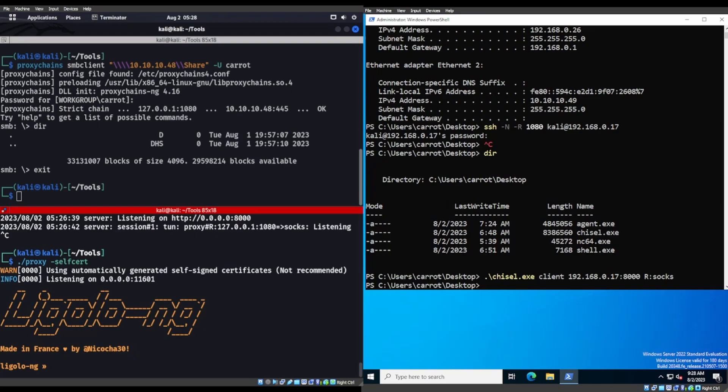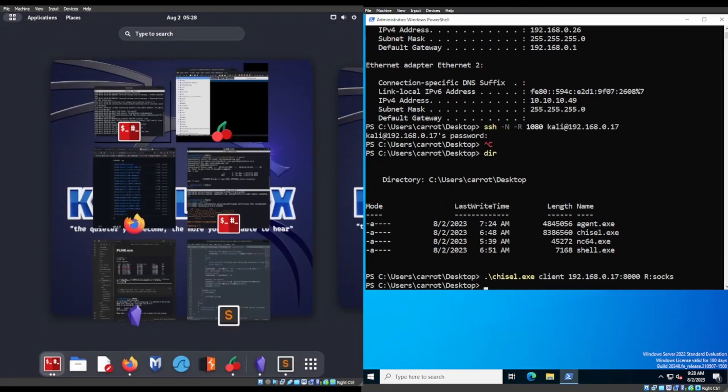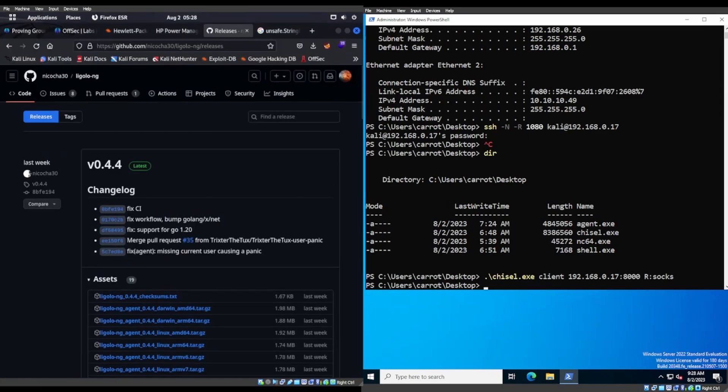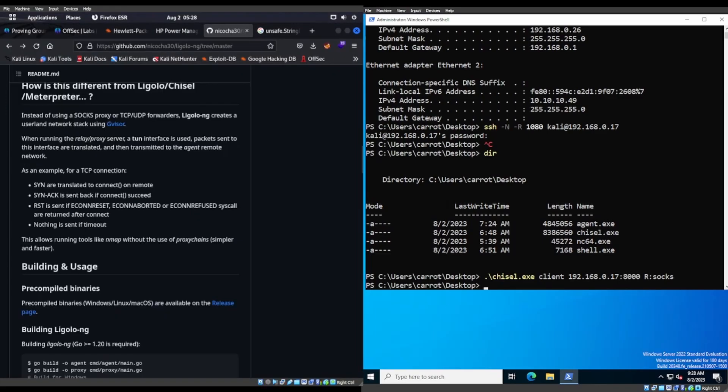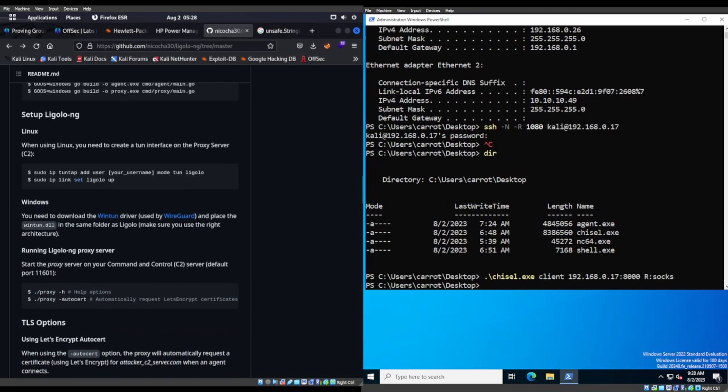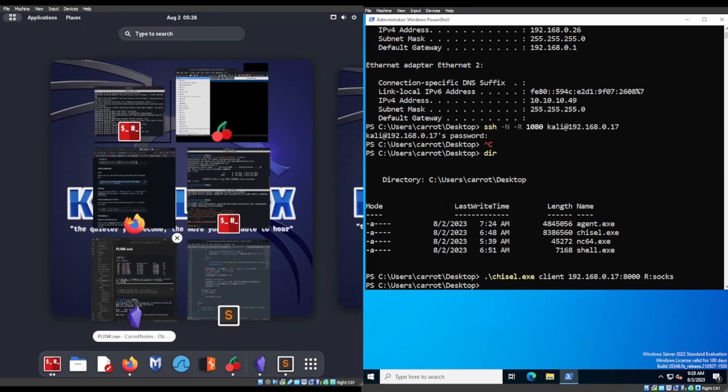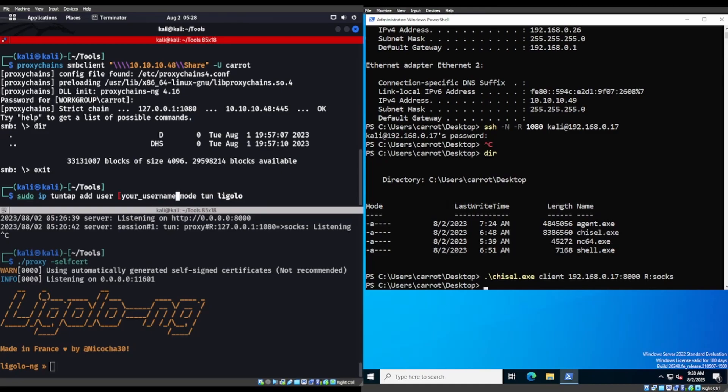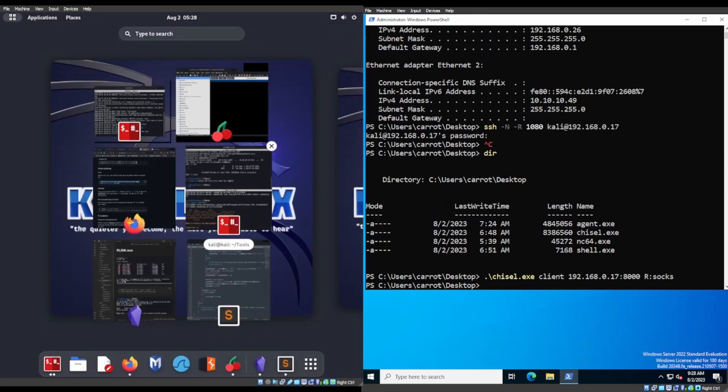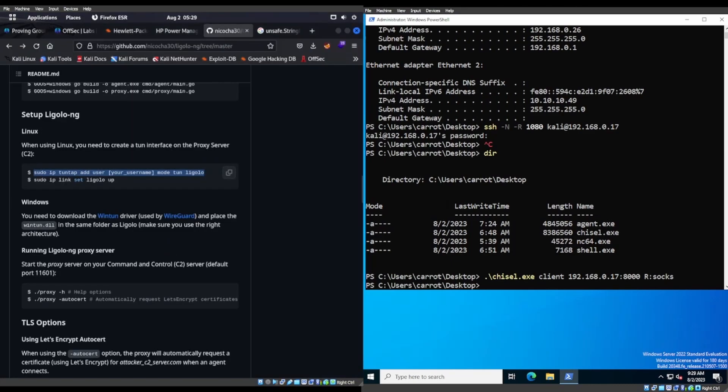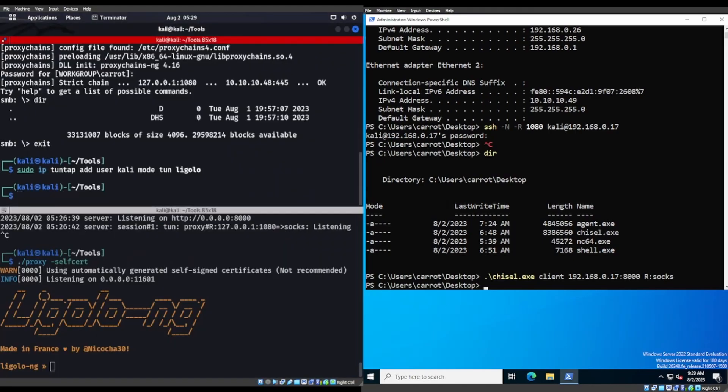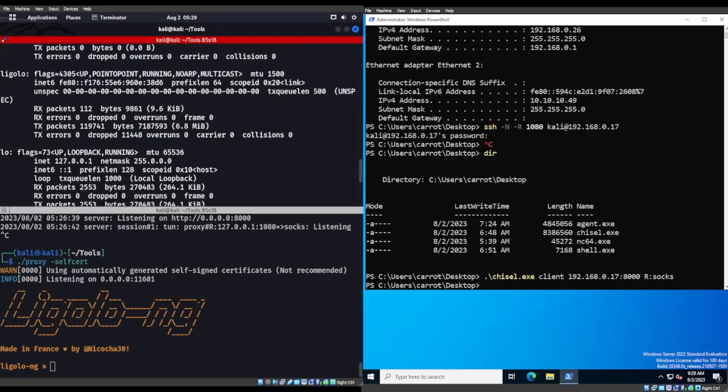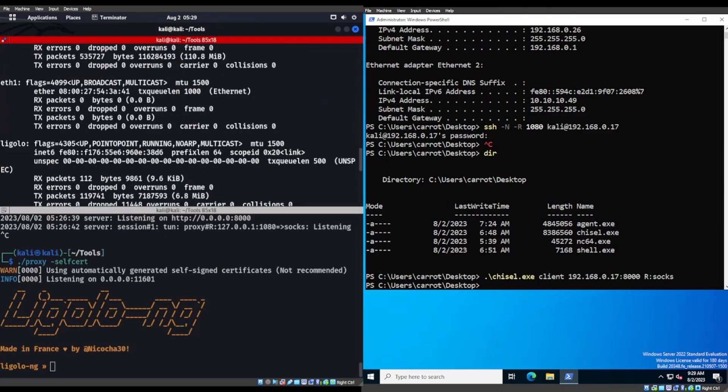Now, before this even happens, we're going to want to go ahead and create a new interface. So we're going to do a sudo ip tuntap. Now, I already have this up and running, so I'm not going to do it again. But we would do this: sudo ip tuntap add user kali mode tun ligolo. Now when you do that and then put in the next command for ip link set ligolo up, which is this one right here. Notice I'm doing both of these on the Linux machine. You do an ifconfig, and you now have this ligolo interface.